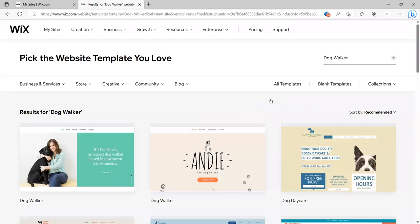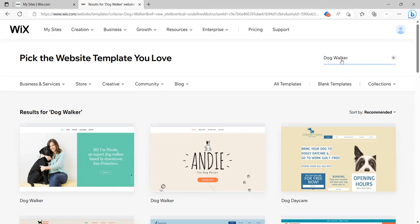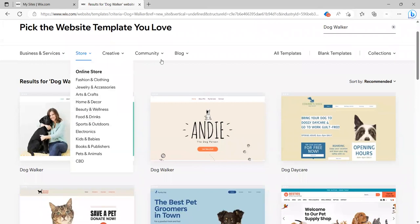So I'm going to go ahead and begin with a template. I click on begin with a template and then because I entered dog walker earlier, I can pick a website template related to dog walking, but of course I can change this. It really doesn't matter. I can put, you know, if I want to have an artist, maybe I'm a painter and I want to put my portfolio in here.